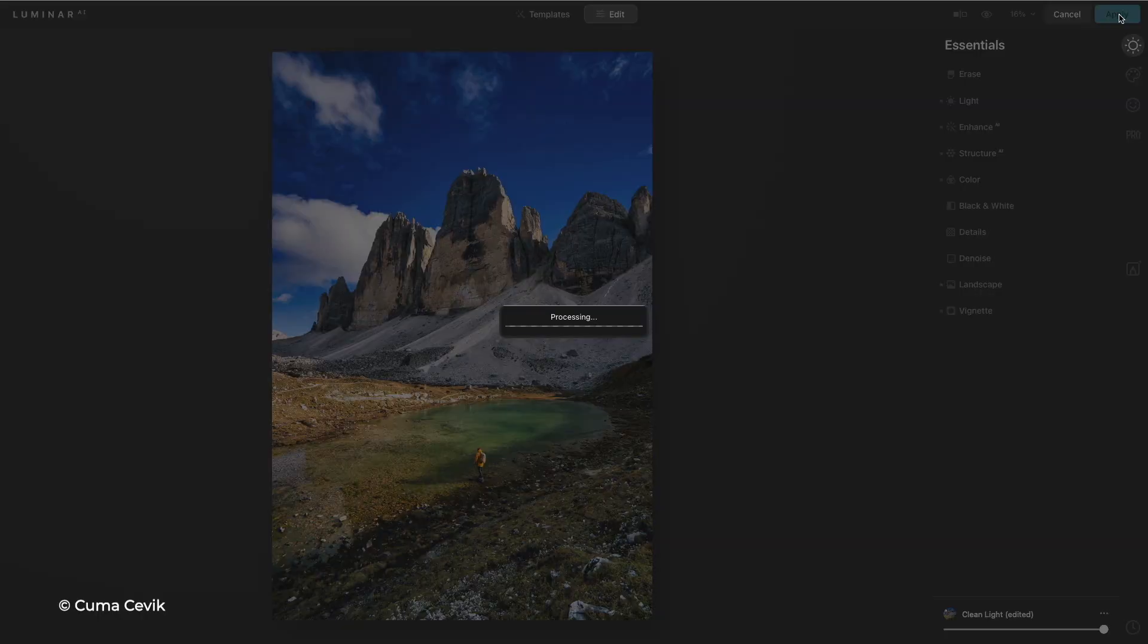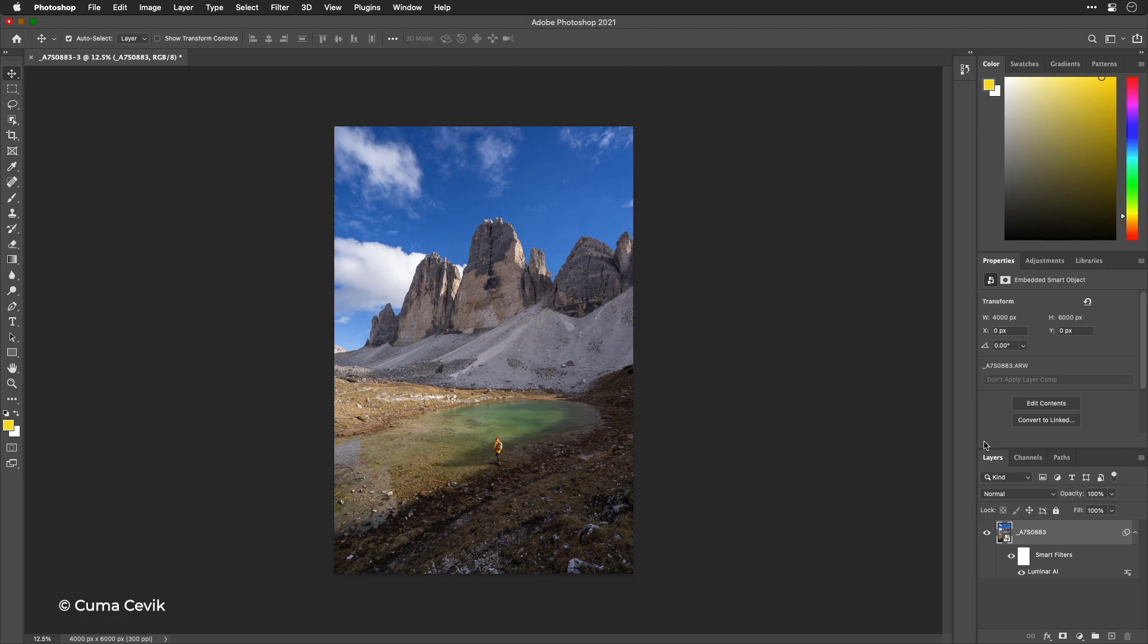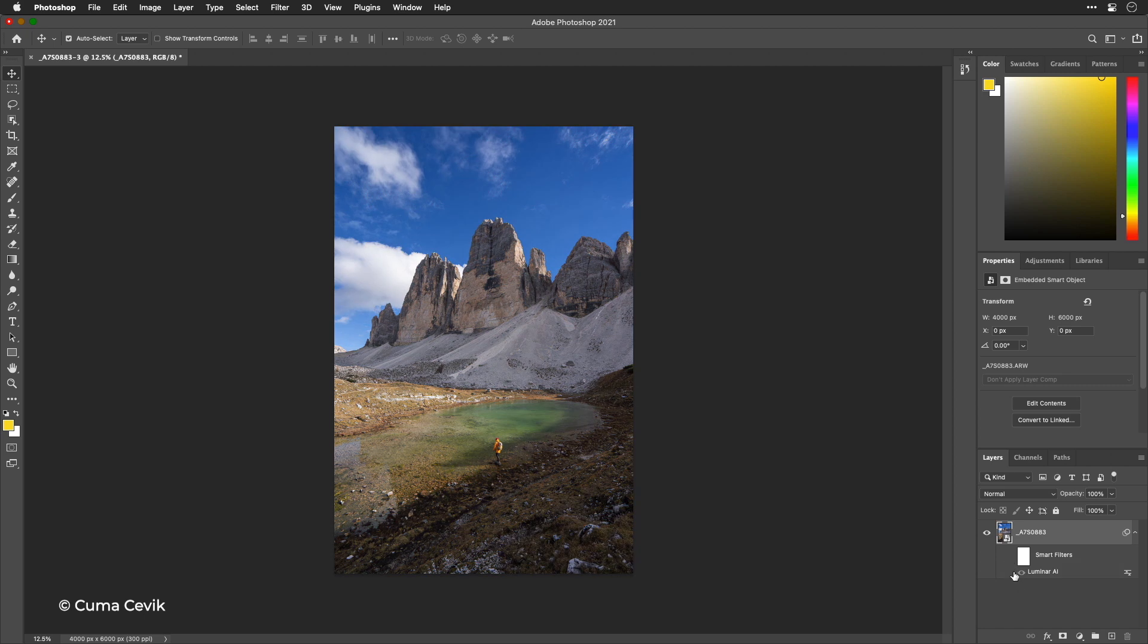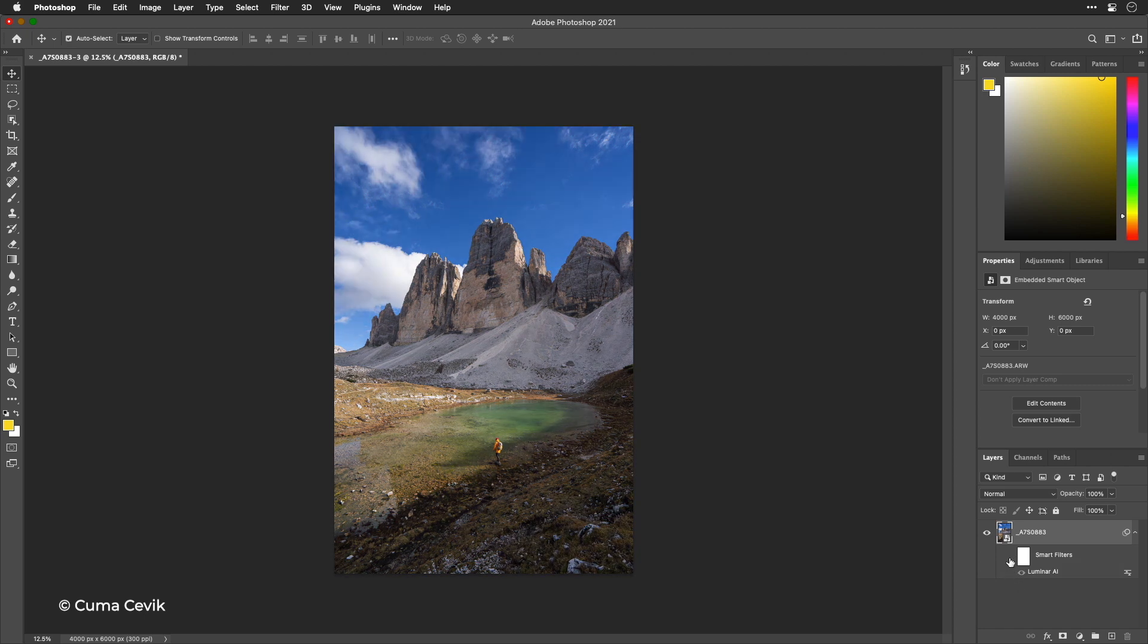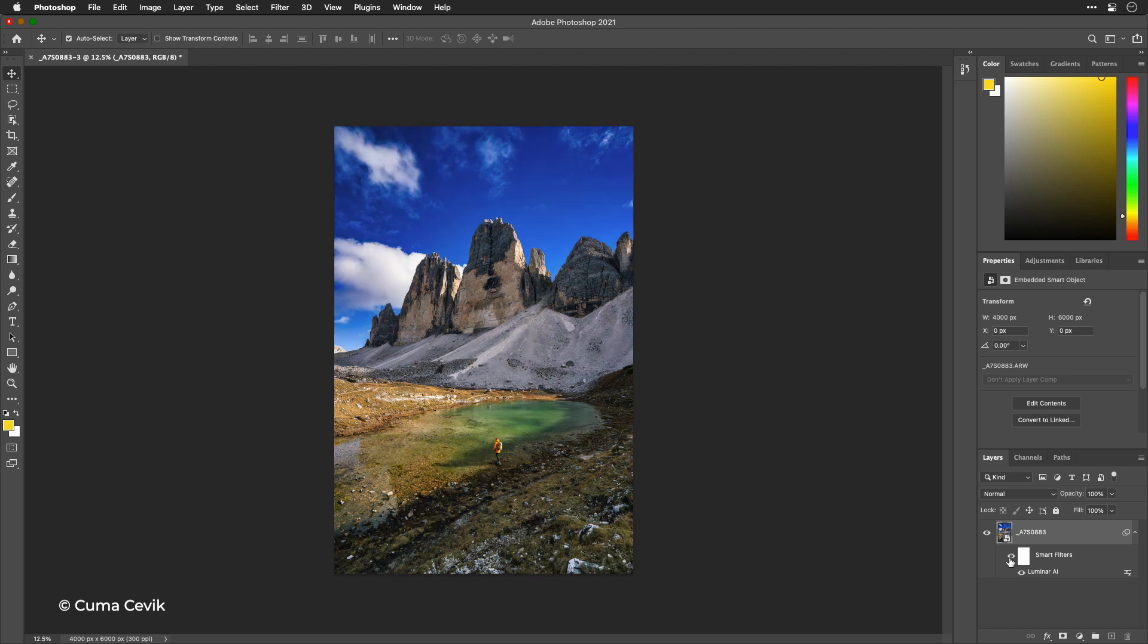Let's look at that change there. There's the after result and the before, and you see what a huge improvement Luminar is to bring out those details.